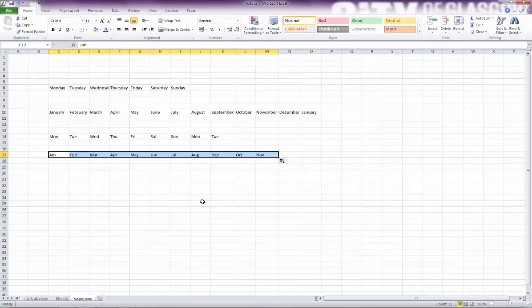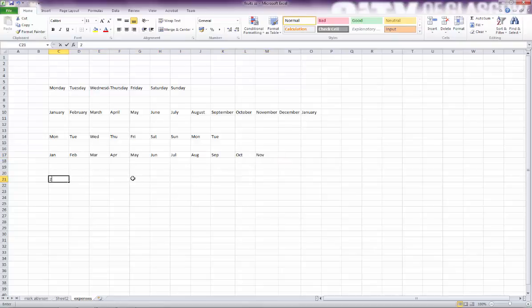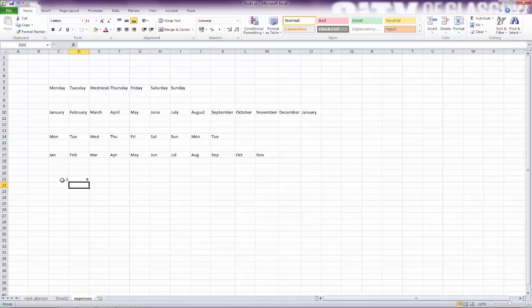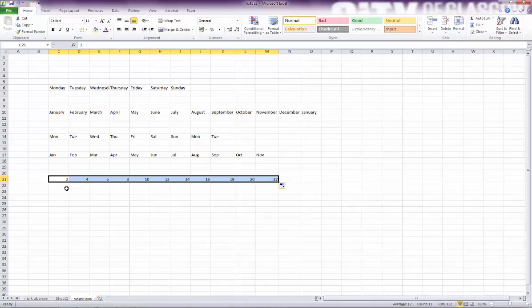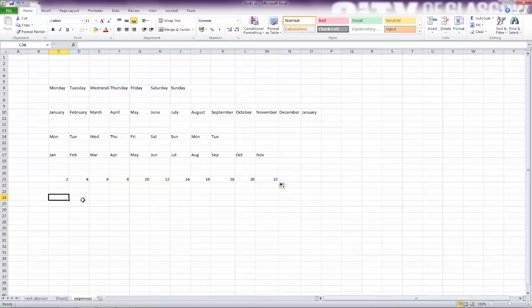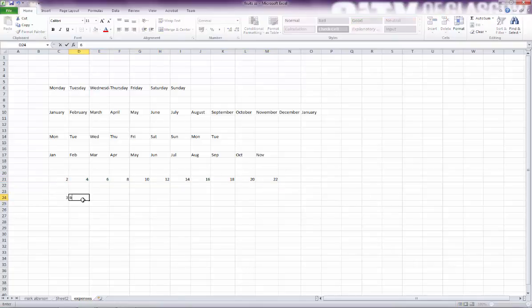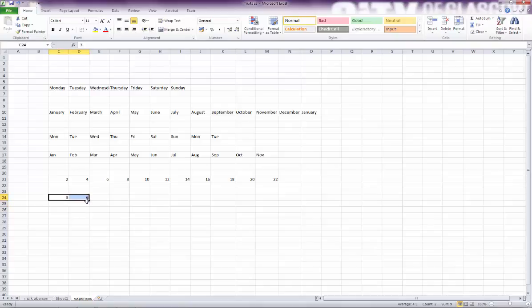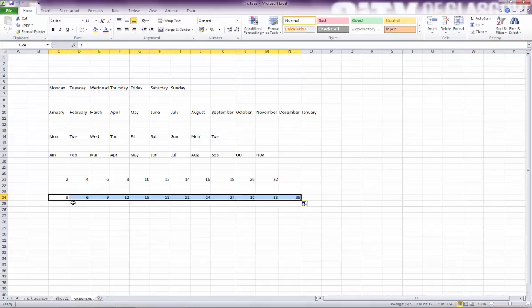You can also input series of numbers. If I put 2 in this cell and then 4 in here, highlight the first two numbers in series and then use autofill. It'll continue on that range: 2, 4, 6, 8, 10, 12, and it will carry on that series of numbers as long as you highlight the first two in any series.